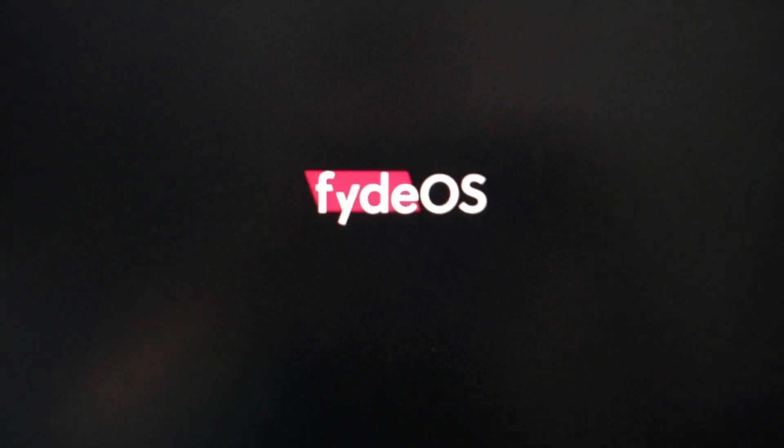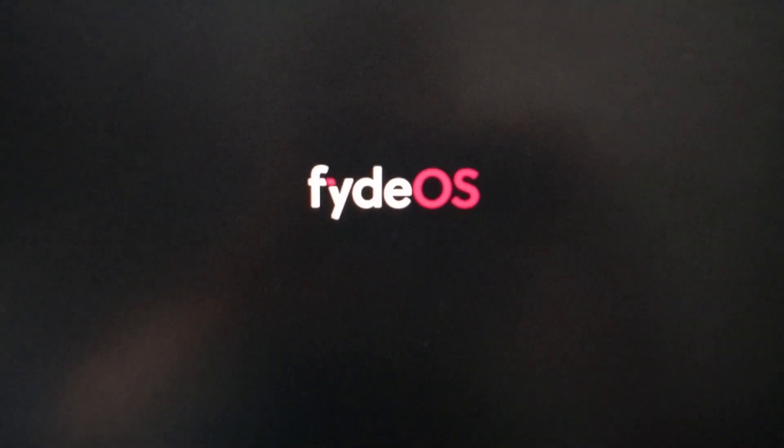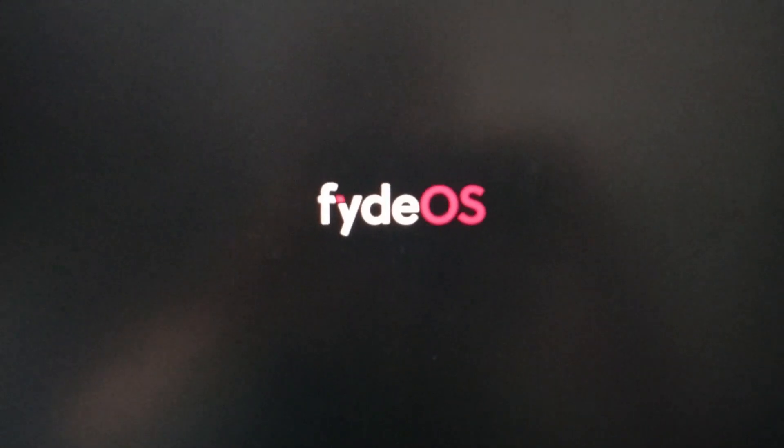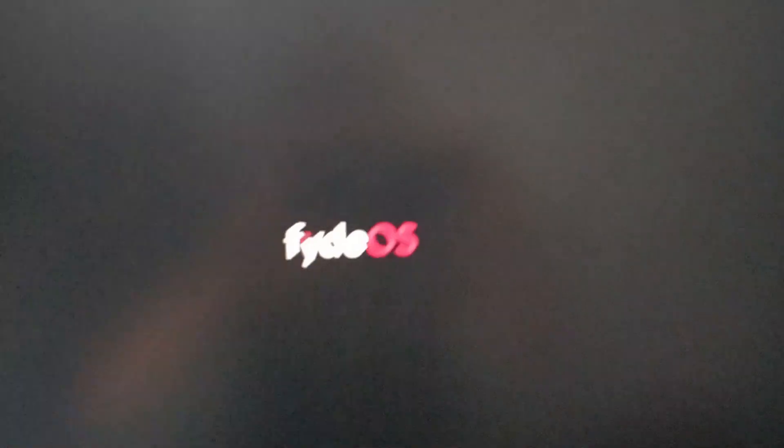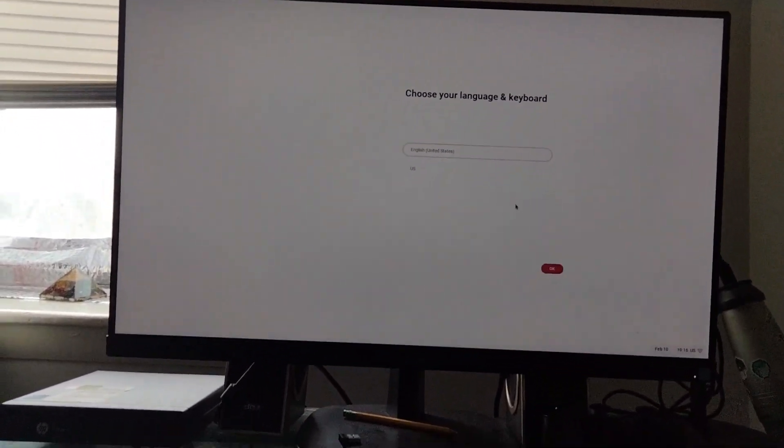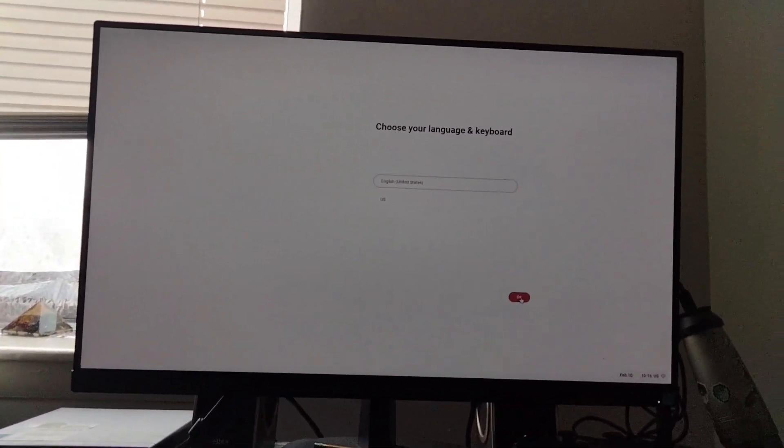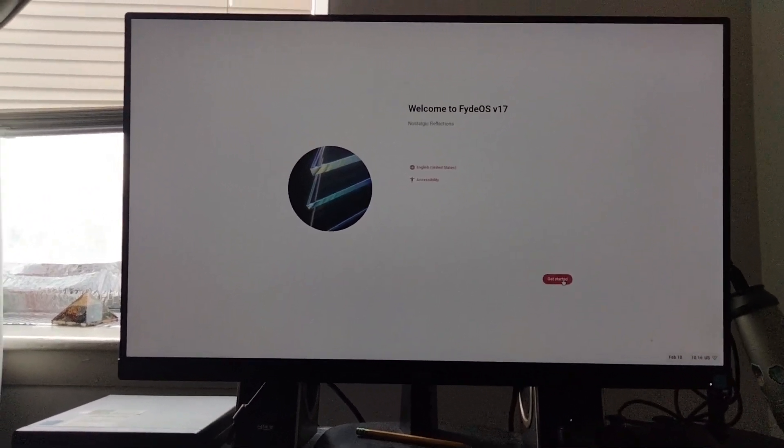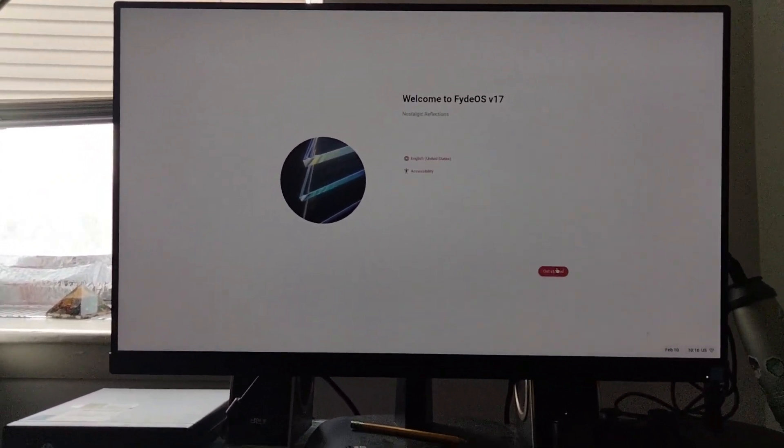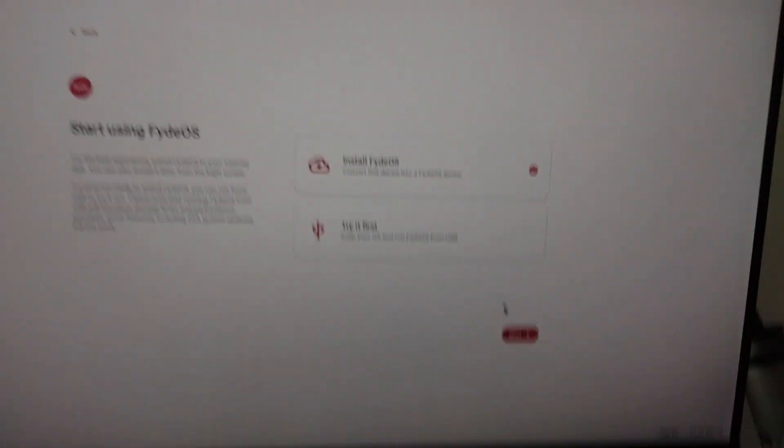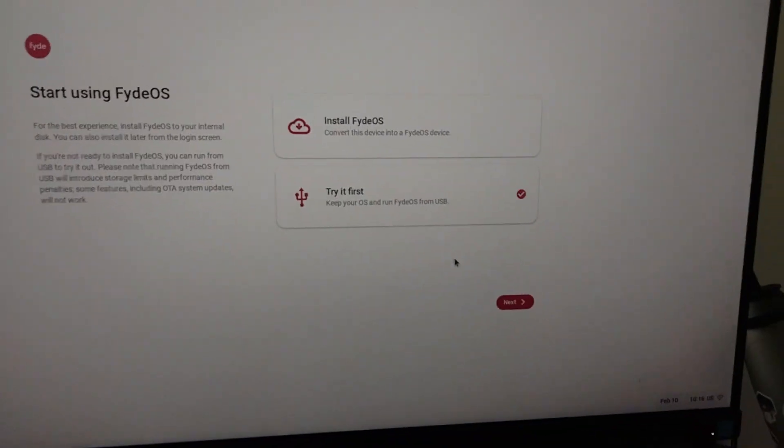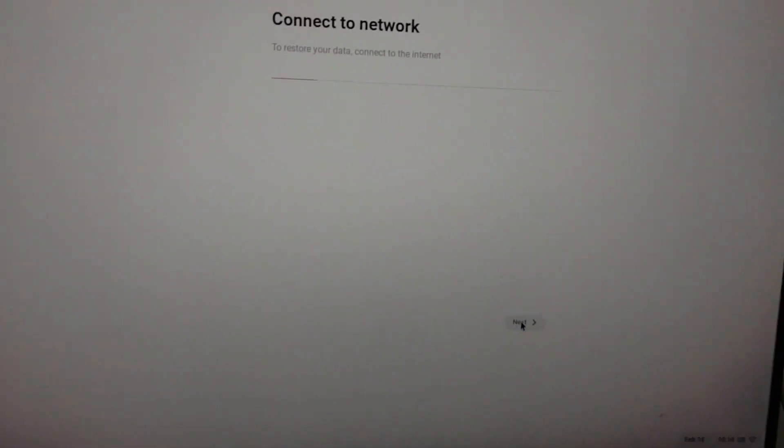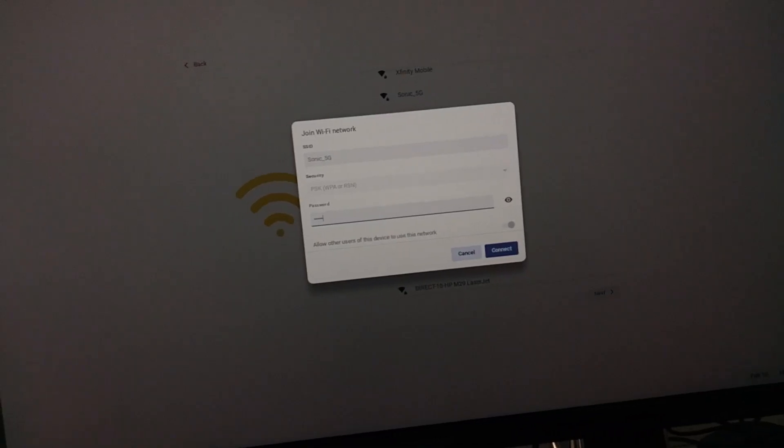Okay, that's kind of laggy. There we go. We have successfully entered setup. Welcome to FidoS version 17. We have two options like last time where we installed Chrome OS Flex. Let's try it and hope there's no errors. Remember last video where I tested Chrome OS Flex and when I tried it first, it literally crashed like four times.